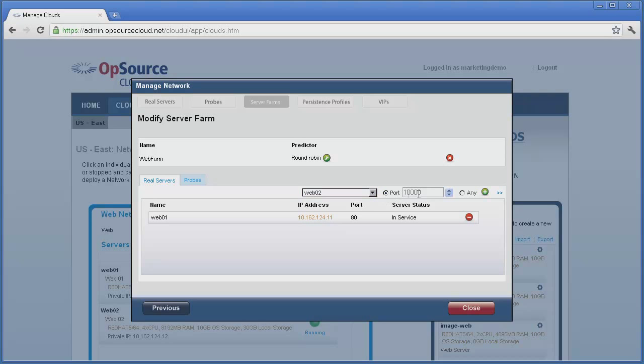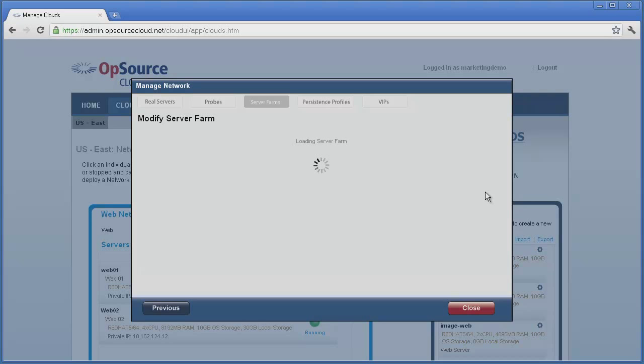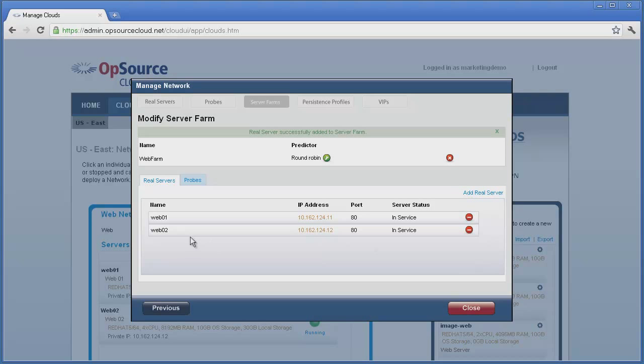We want to use port 80, and then we'll click on the green plus icon to add it to the farm. After the list refreshes, we see that we now have two servers in our farm.